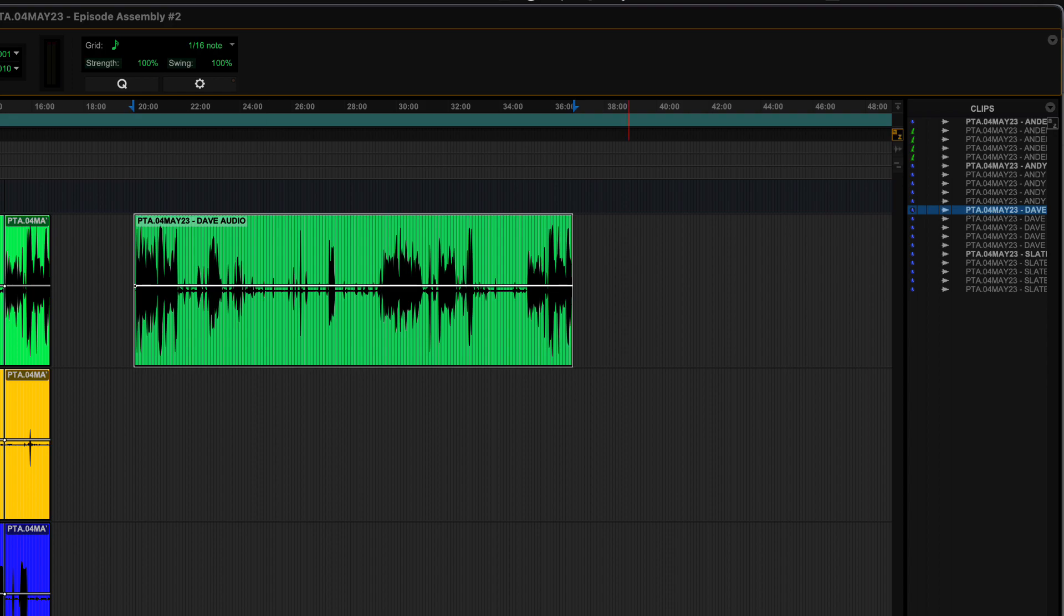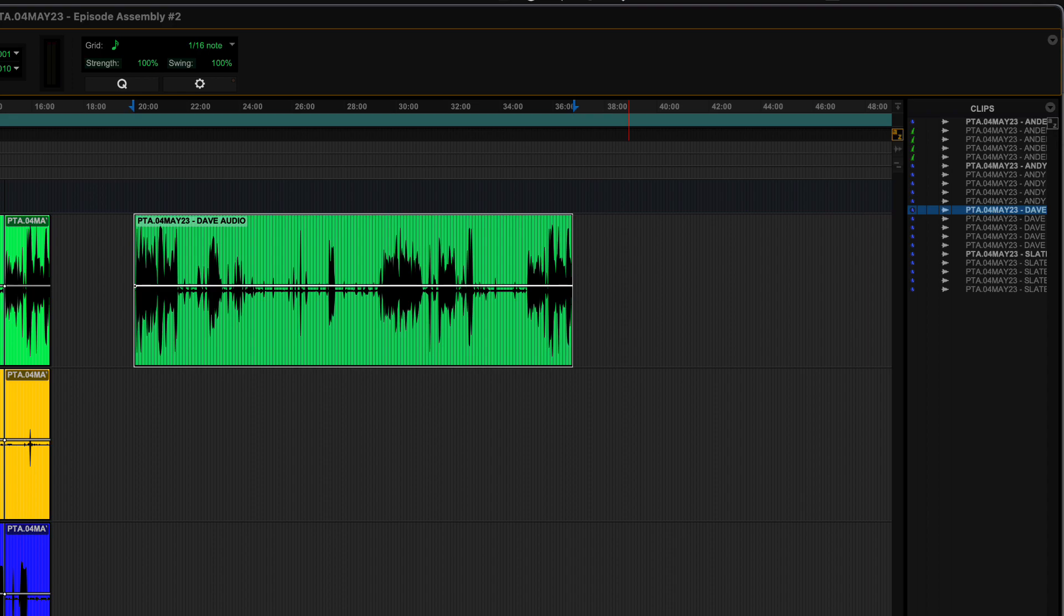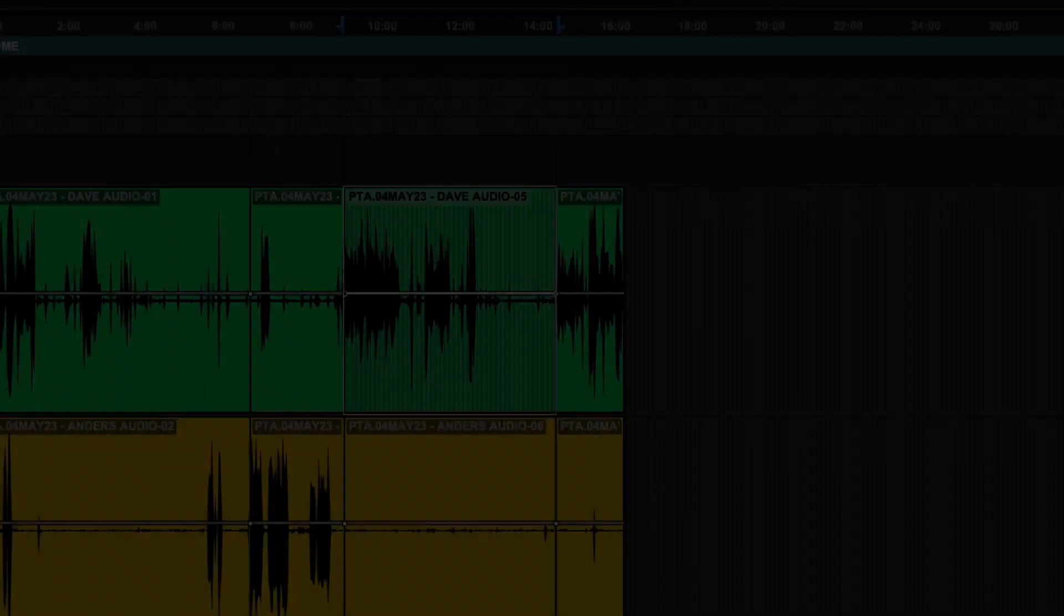So basically, you took that edited version of it and trimmed it out again. And now it became the whole file clip again. It's not creating another whole file clip. It's just basically reverting back to the whole file clip.